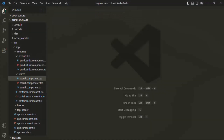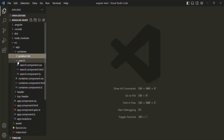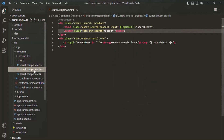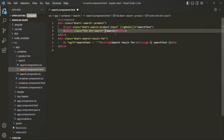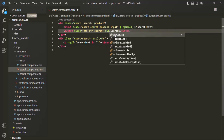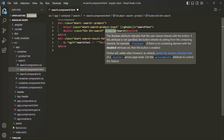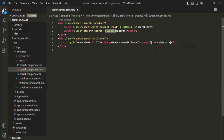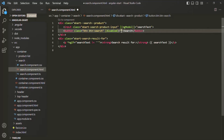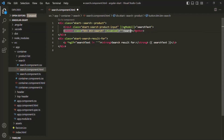For that, let's go to VS Code and open the search component. Let's go to search component.html. On this button element, we want to add a disabled attribute and assign it a value dynamically. So we are going to wrap this disabled attribute within square brackets. Inside the double quotes, we can assign any TypeScript expression. If that TypeScript expression returns true, this button will be disabled. If it returns false, this button will not be disabled.